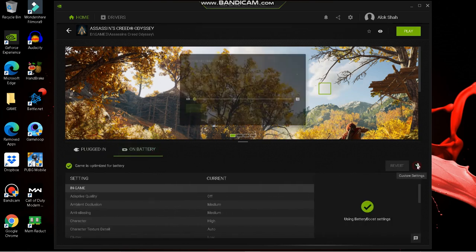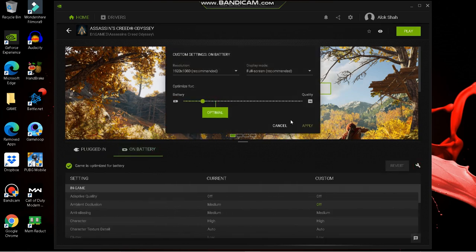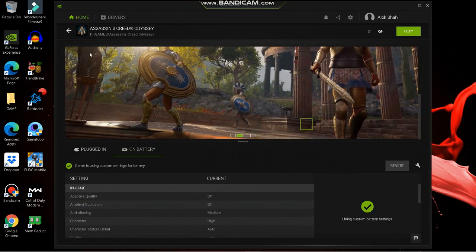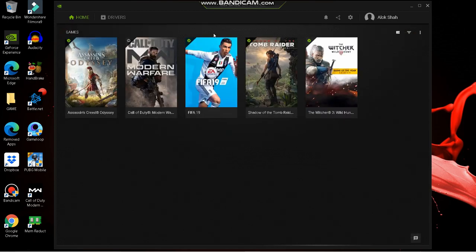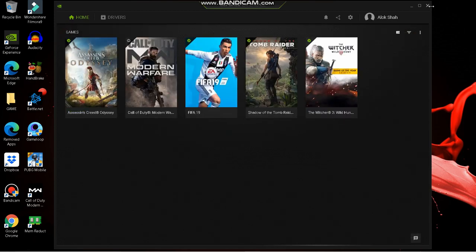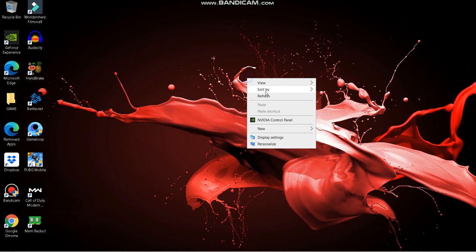It will optimize your game to maximum performance. If you need quality you can select quality, but if you need performance and higher FPS, drag the bar to the Performance side.